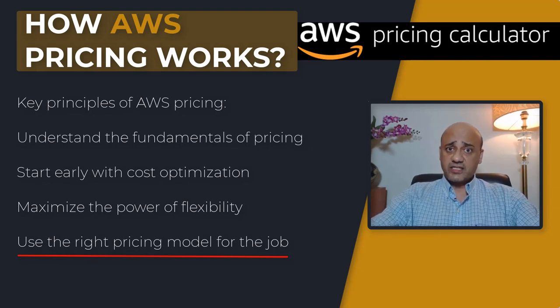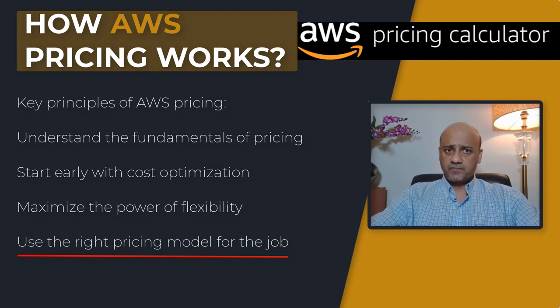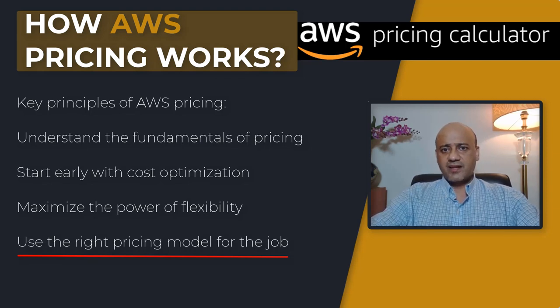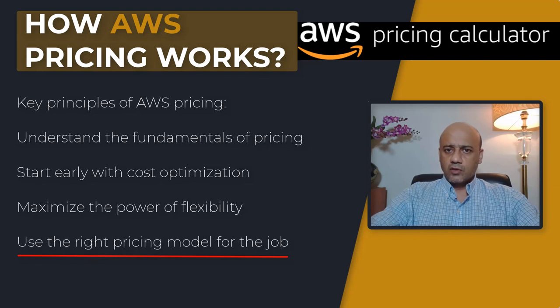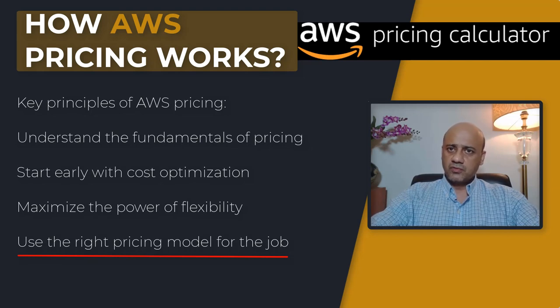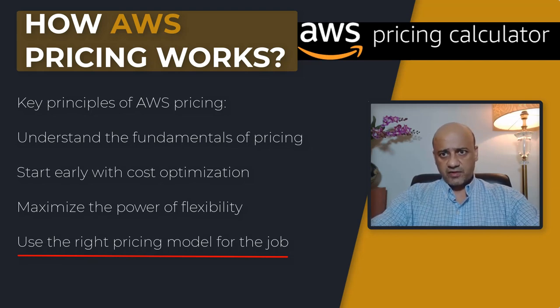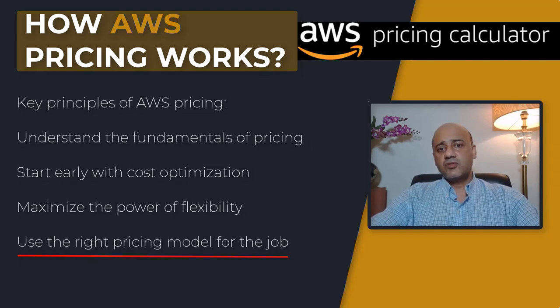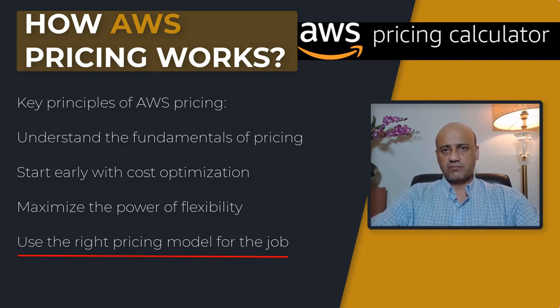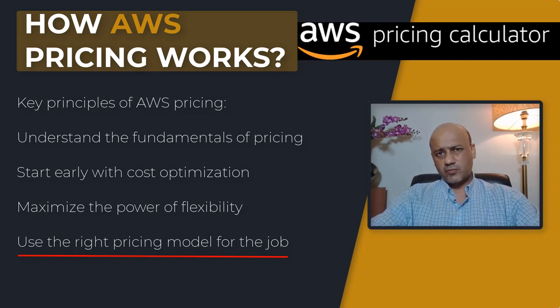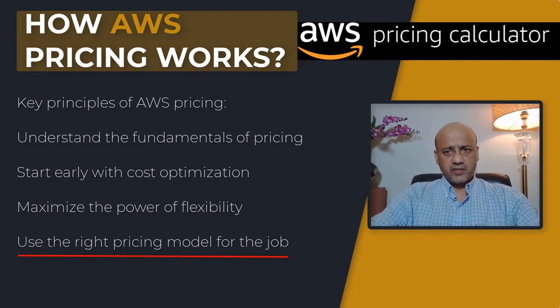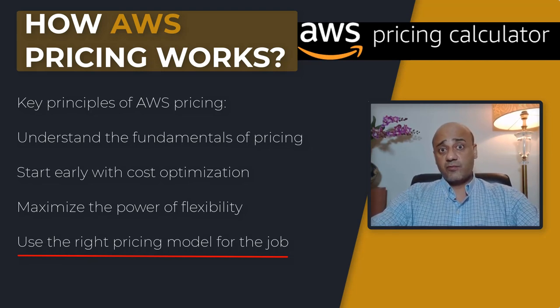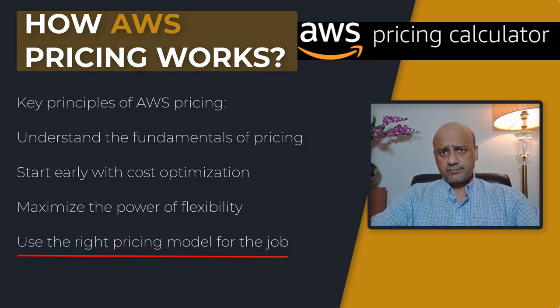The other option is savings plans. These are flexible pricing models that allow lower prices on Amazon EC2, Lambda, or Fargate usage in exchange for a commitment to a consistent amount of usage, measured in dollars per hour for a one or three year term. This could be a good exam question.